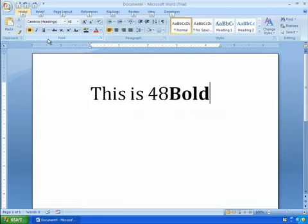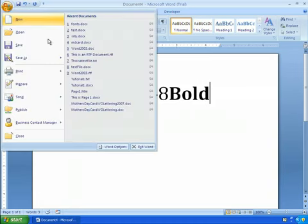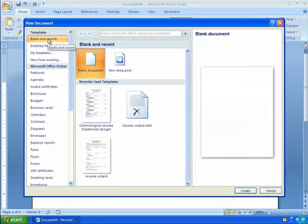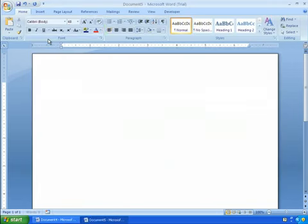I'll hit the ALT key again. And I'll use the arrow key to go into the office button. I'll hit ENTER. And I'll go ahead and select a new document. New is highlighted. I'll hit ENTER. And ENTER again for blank document. And now I have a new blank document.